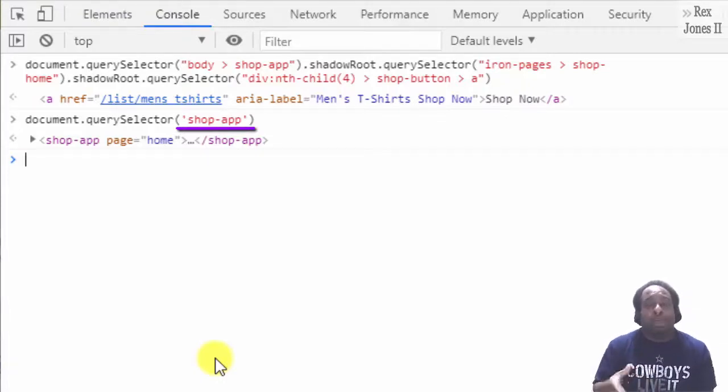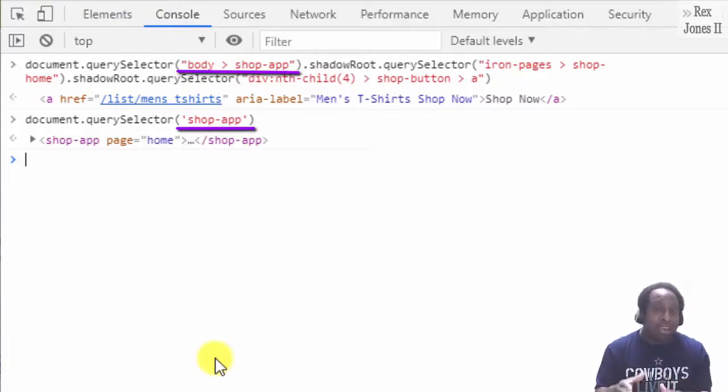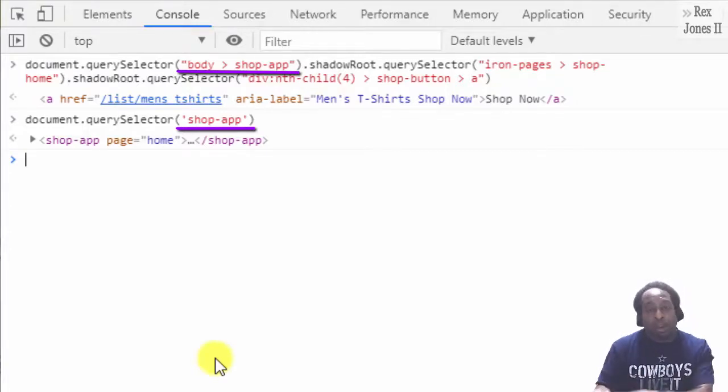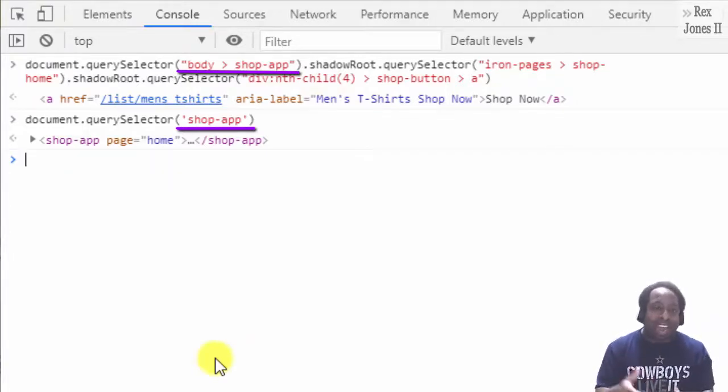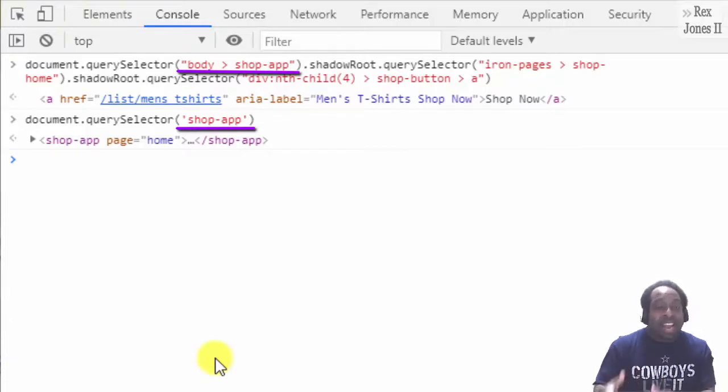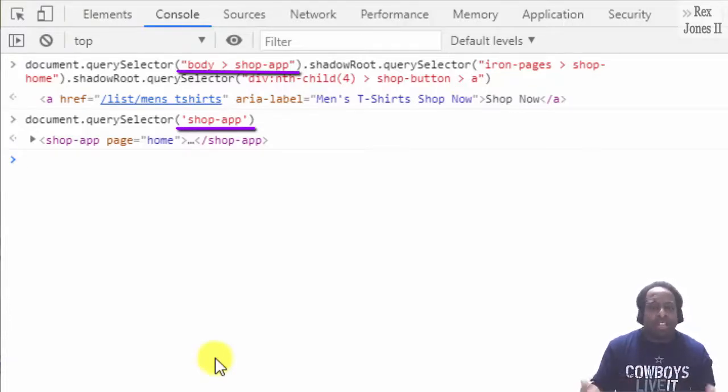My path has single quotes and only shop-app as the CSS selector value. The copied path has double quotes and body angle bracket shop-app as the CSS selector nested values. Either way is okay.